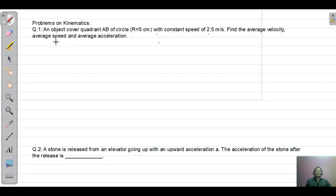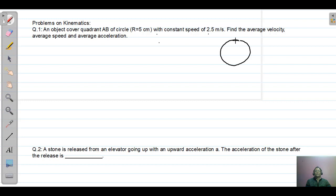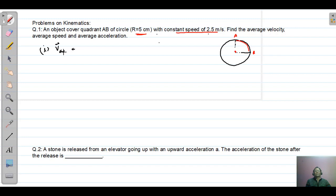Let's do problem number one. An observer covers quadrant AB of a circle with radius r equal to 5 centimeters with constant speed 2.5 meters per second. Find the average velocity, average speed, and average acceleration. This is the circular path, this is the center, and this is the quadrant from A to B. The radius is given as 5 centimeters and constant speed is 2.5 meters per second.